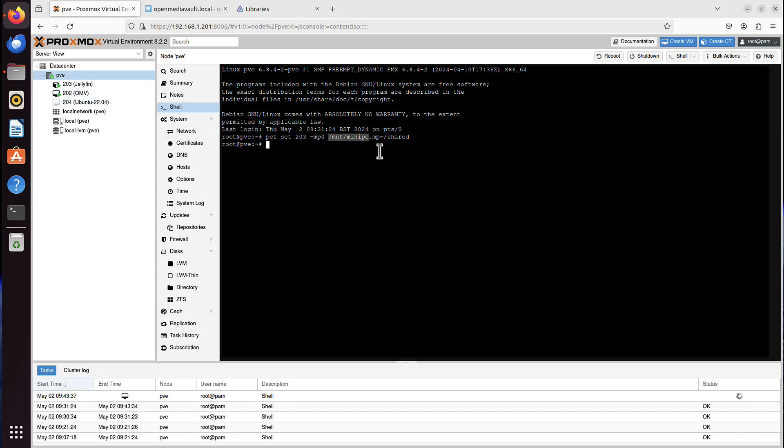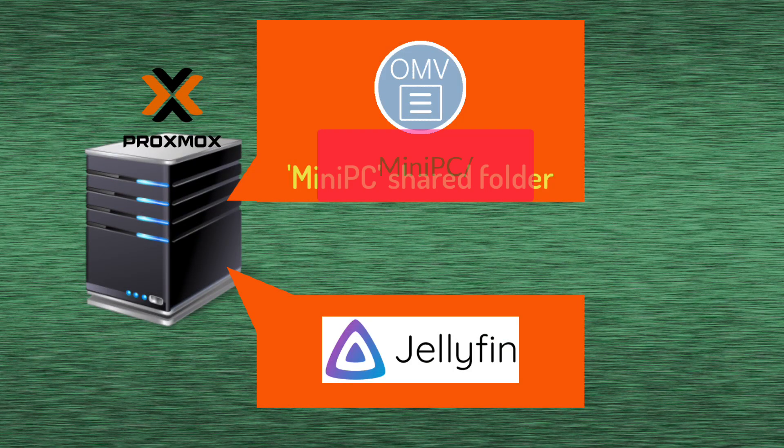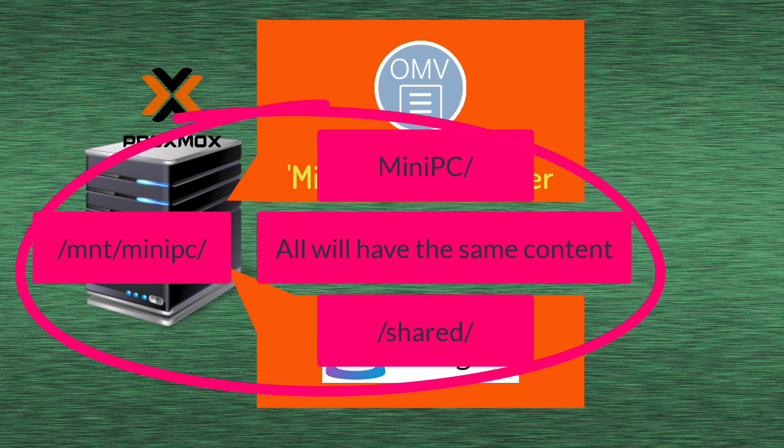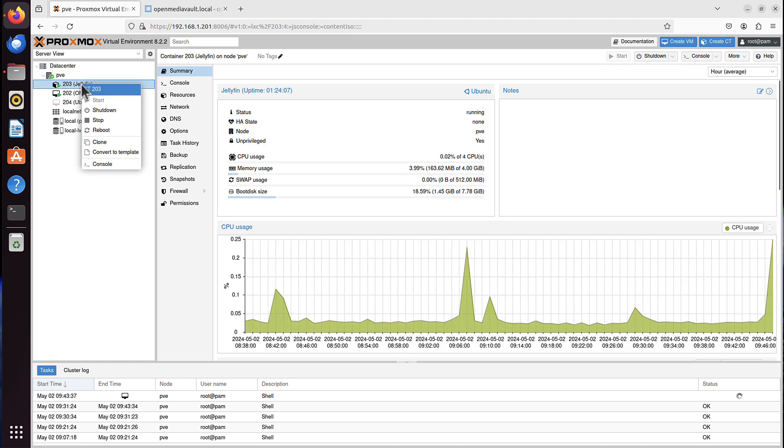So it's kind of, it's a bit complicated, I know. Now one more thing I would do is go to Jellyfin and give it a reboot, so it picks up all the changes correctly.